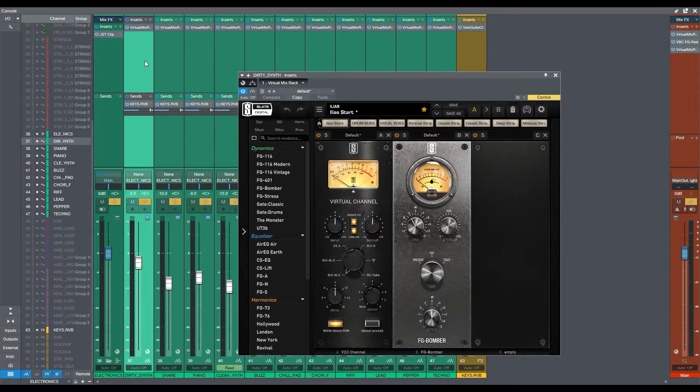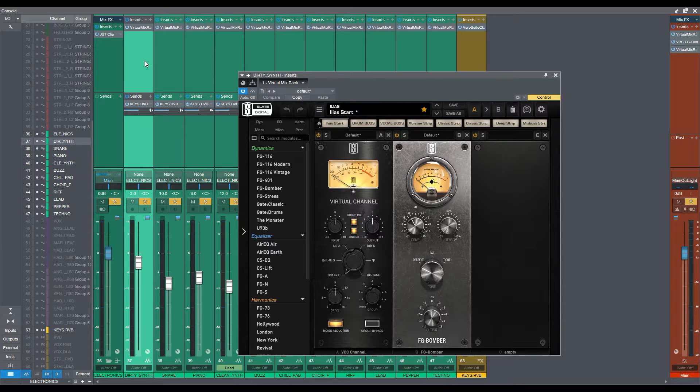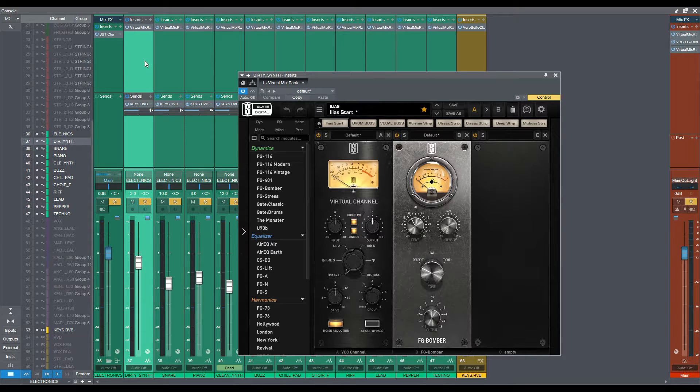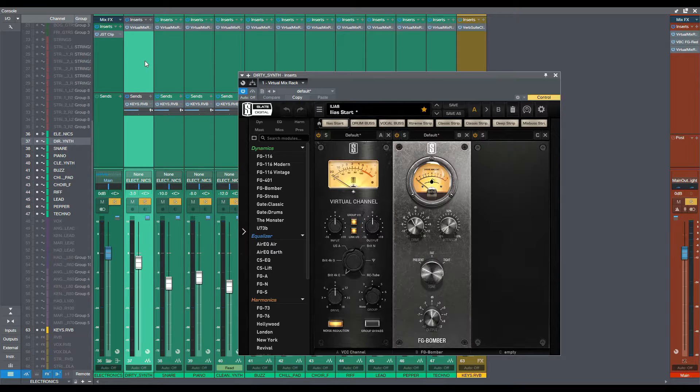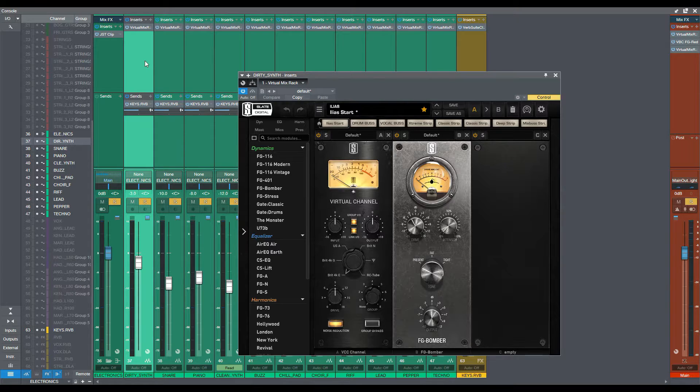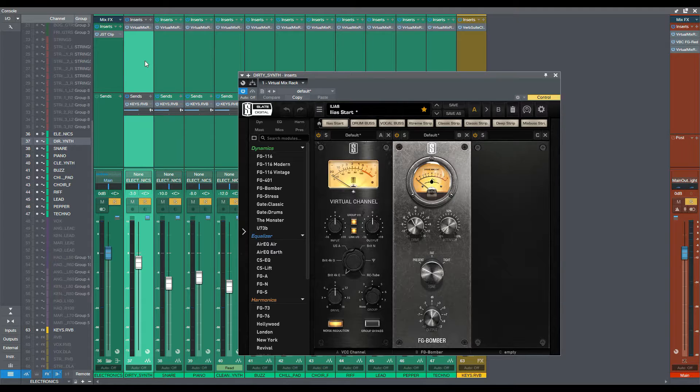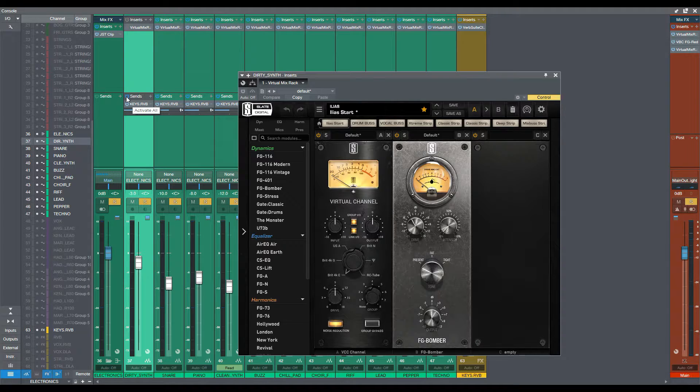So you can use it on vocals, on drums, on drum buses, on your master bus, on your guitars sometimes. I've used it on the guitars, on some other videos, and I've really loved it. And that was the first time I've used it on synths. And believe me, actually, you'll listen to it now. It does some wonders.